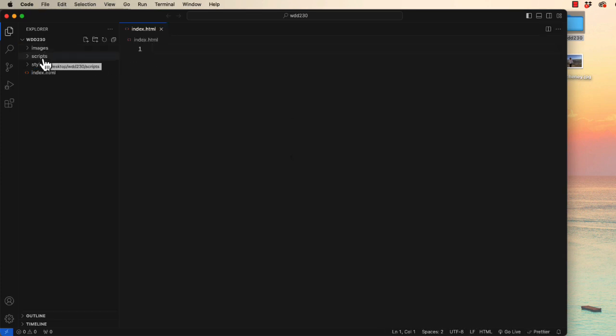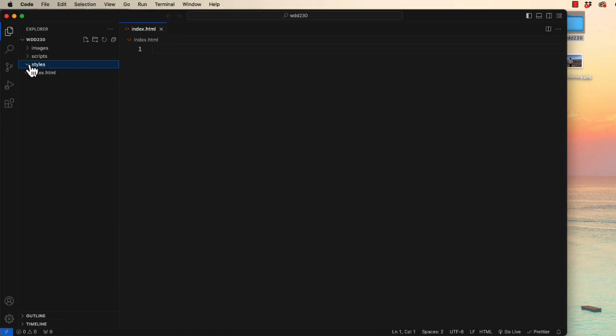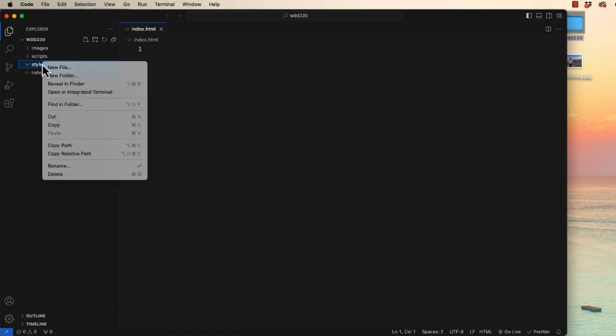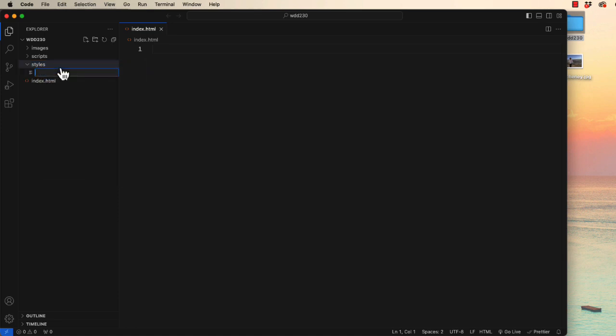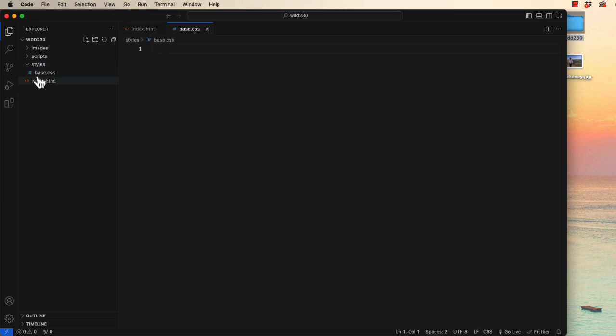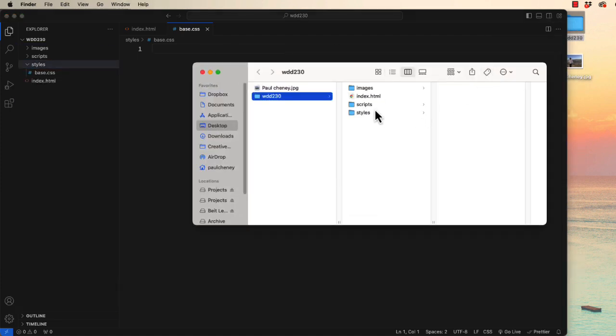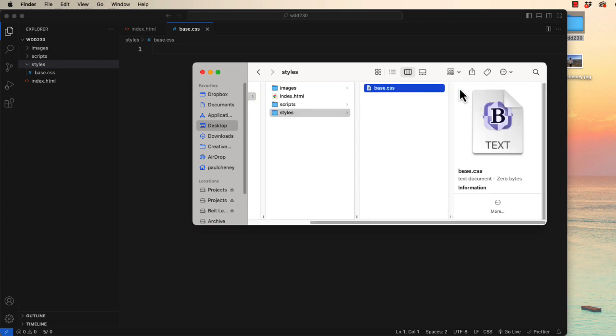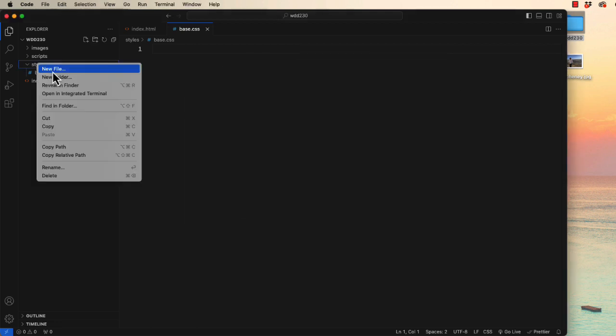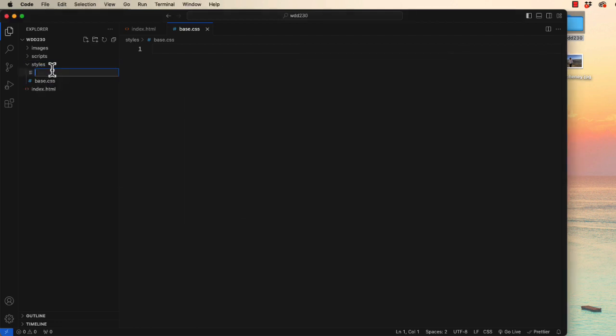Inside the styles folder we've been asked to make some files. This is called base.css. Notice it's indented under styles. If we come back here to our finder and we open styles, we can see that it's now being created inside that as a file within a subfolder. We also need one called larger.css.